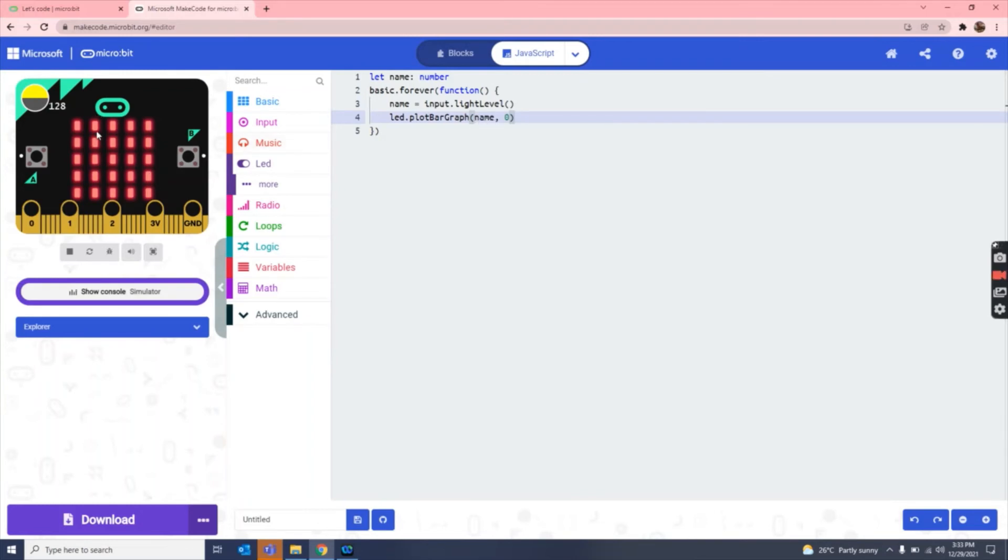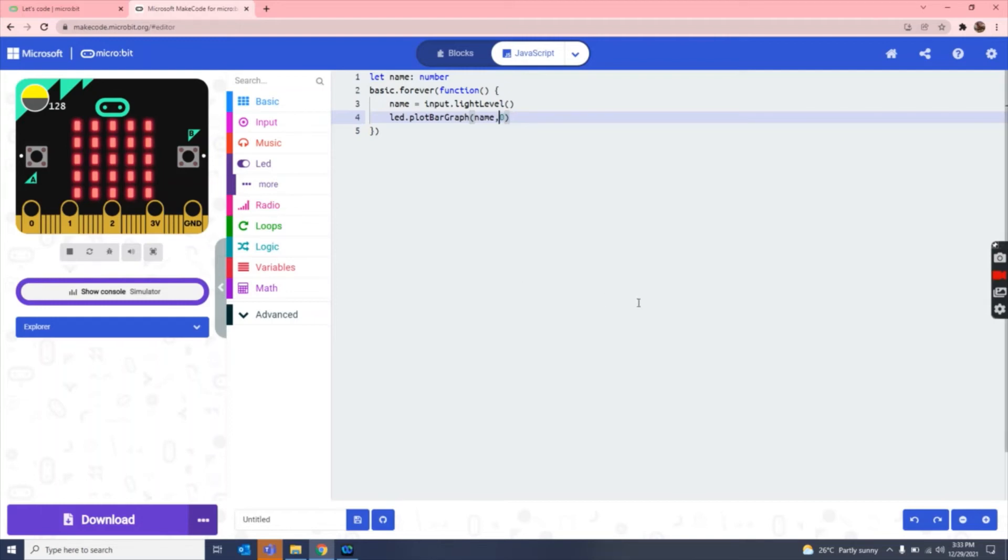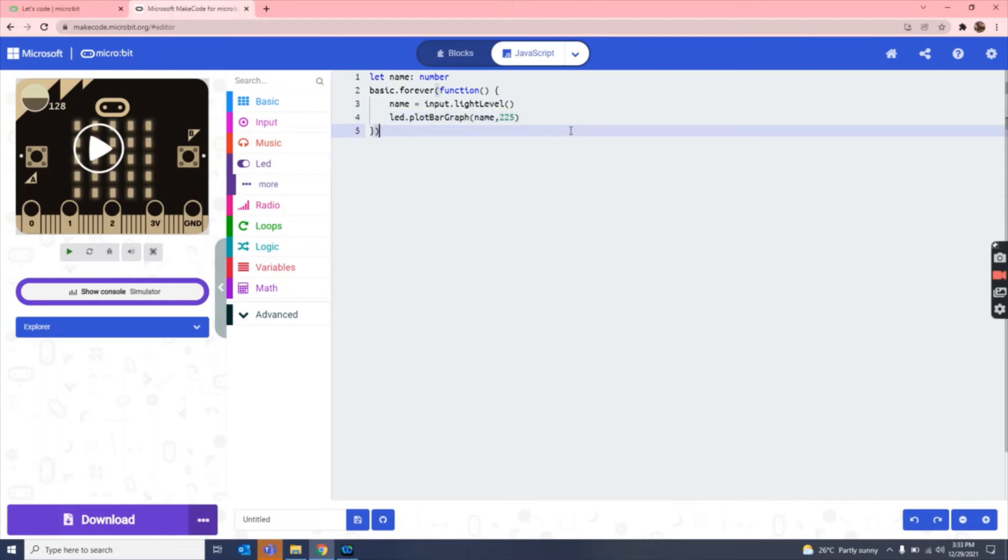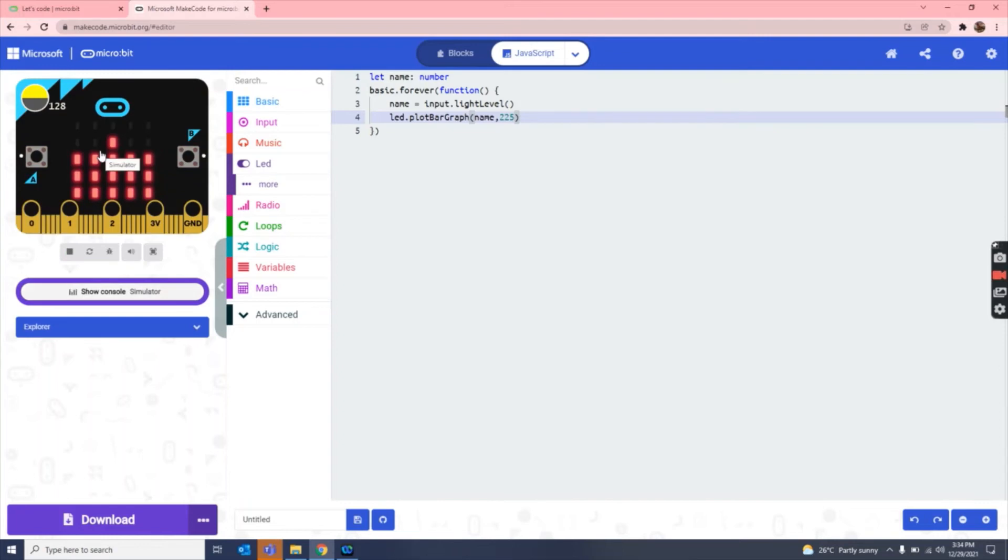Now there should be a limit of the light detector, and the limit of the light detector is 225. So let's write here 225. So this is our coding.